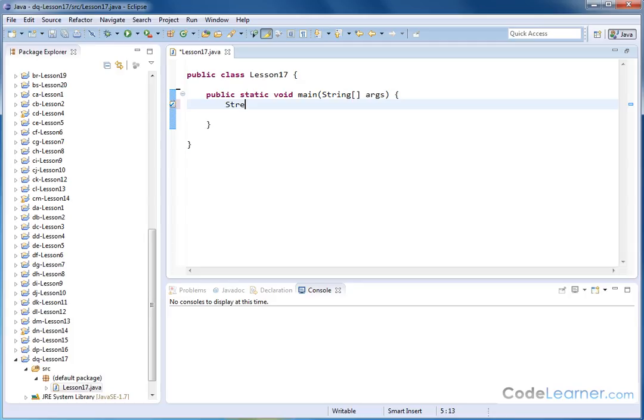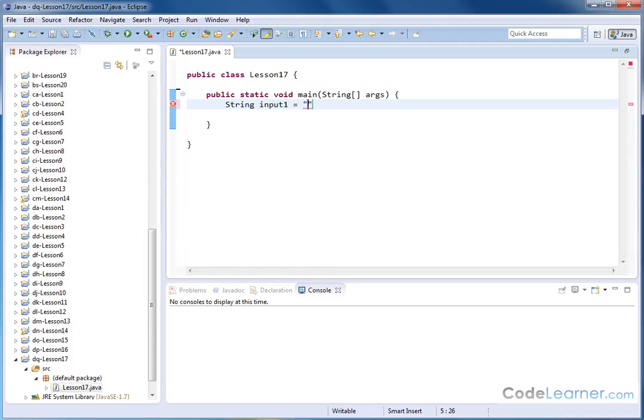So let's first create a string, and I'll just call this string input1, just pretending it's some kind of user input, and I'm going to accidentally leave on my caps lock, because that happens a lot, and I'll say, I really love this restaurant.